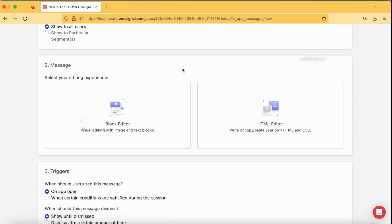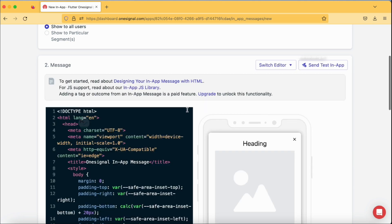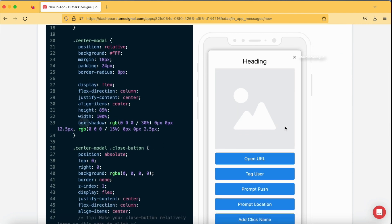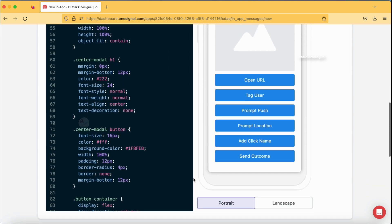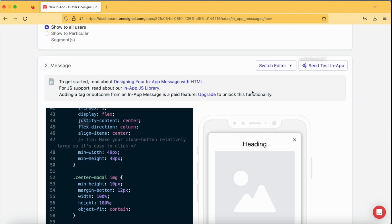The second option is the message design. How do you want to design your message? There are two options: a block editor and an HTML editor. When you tap on the HTML editor, you will get the code option and can see the output on the right-hand side showing how the in-app message will look. If you have good HTML knowledge you can use that. As this is a basic tutorial, I'm going to cover the block editor, which is the basic way of customizing your in-app message.